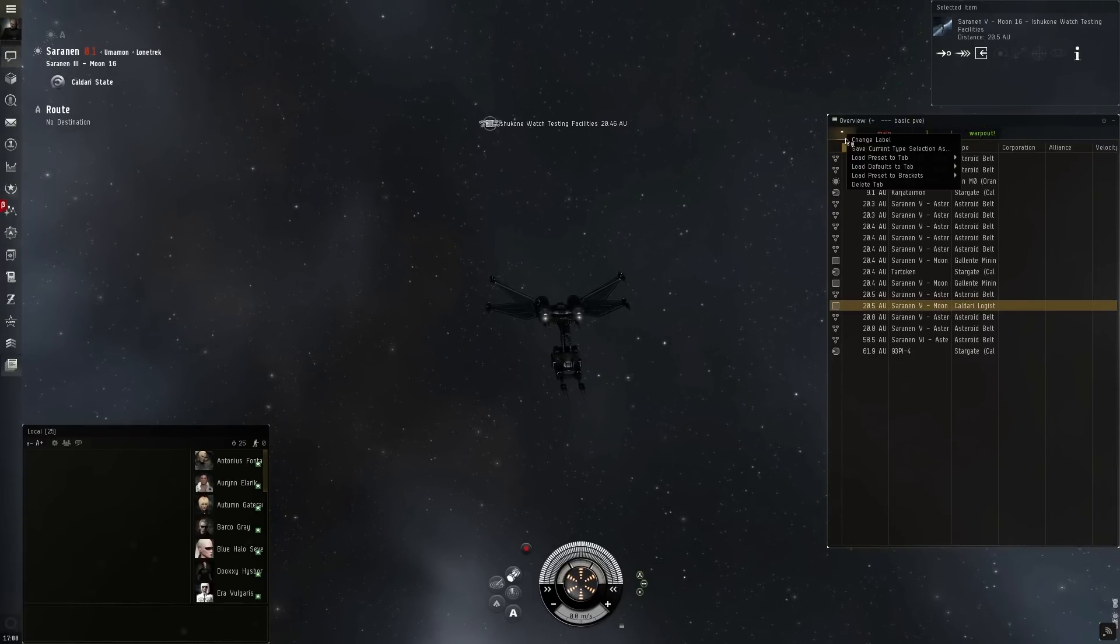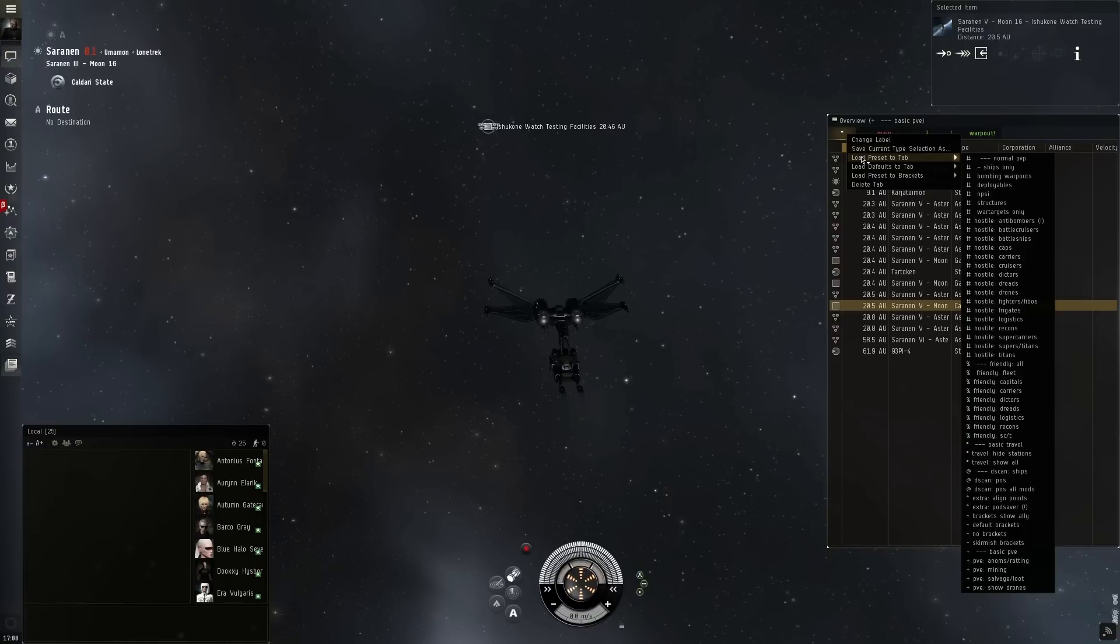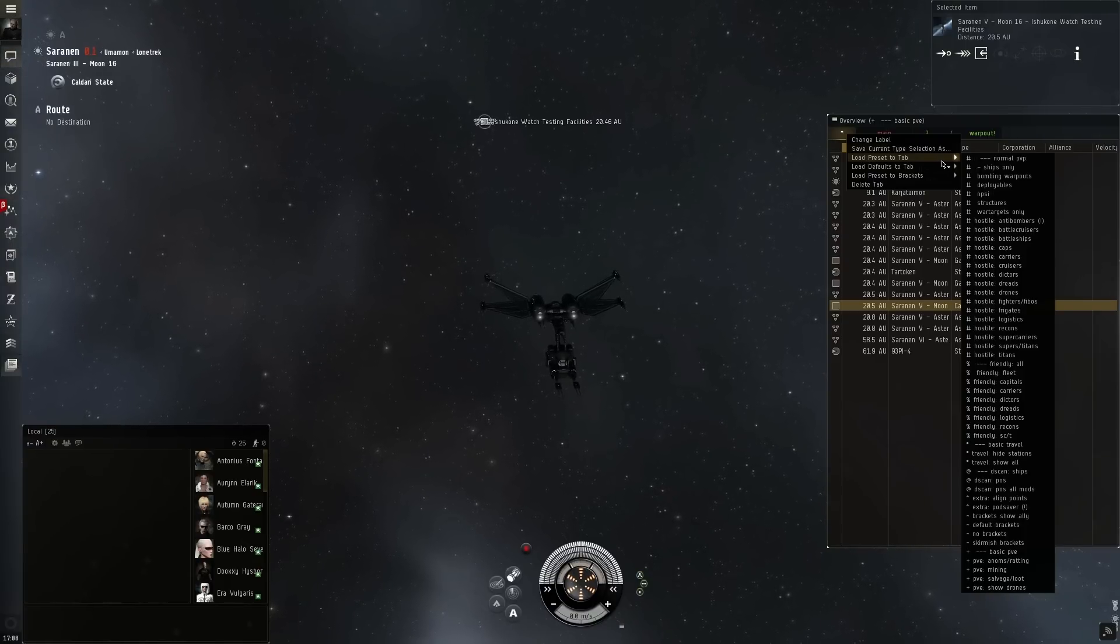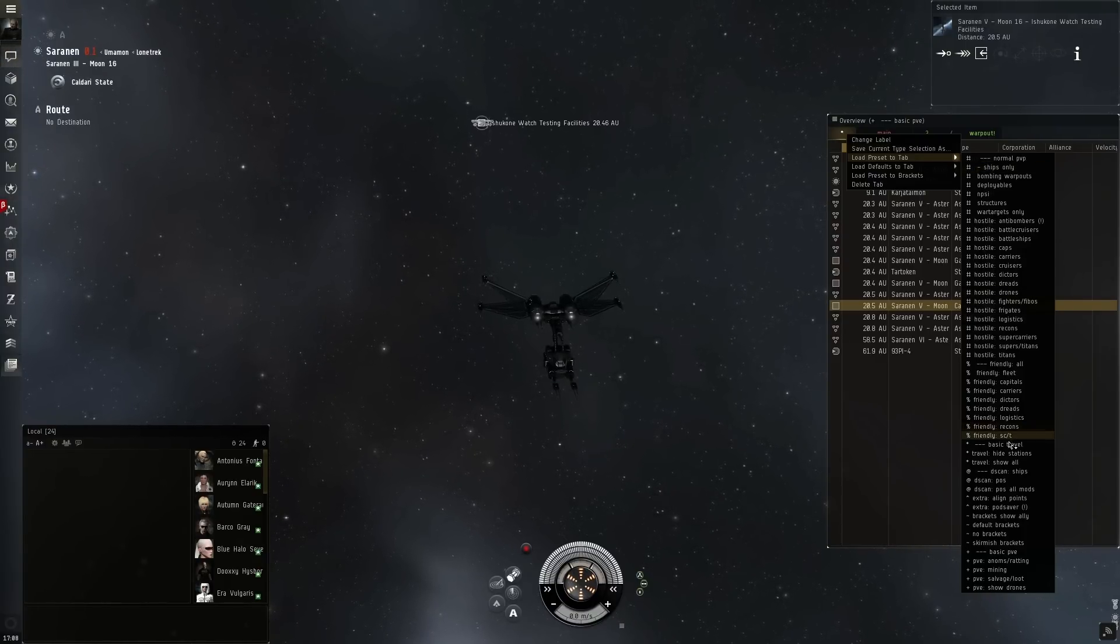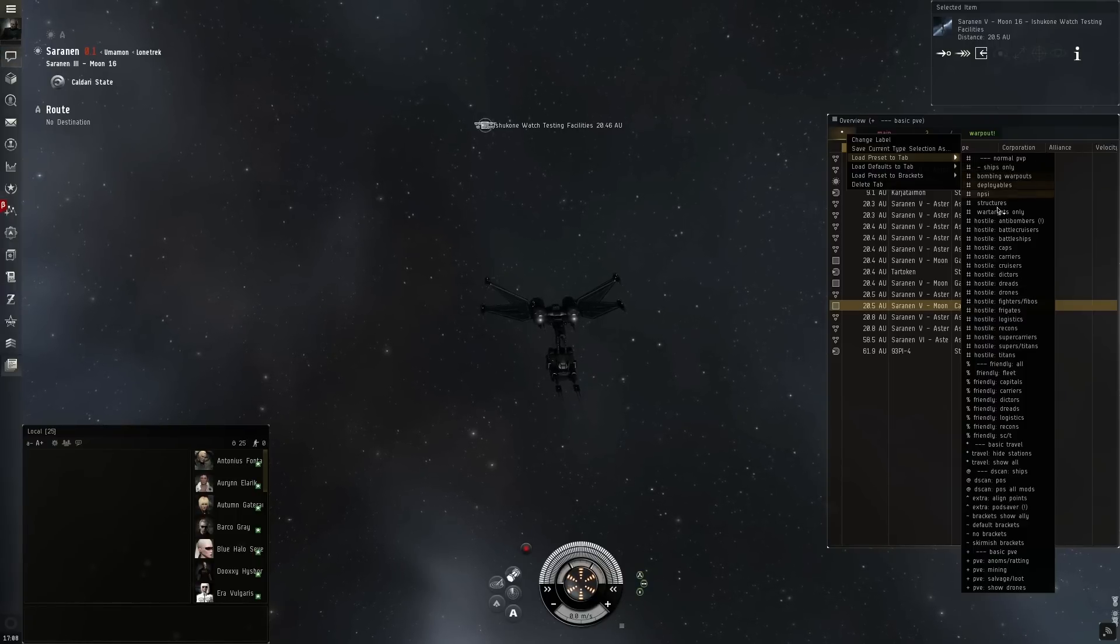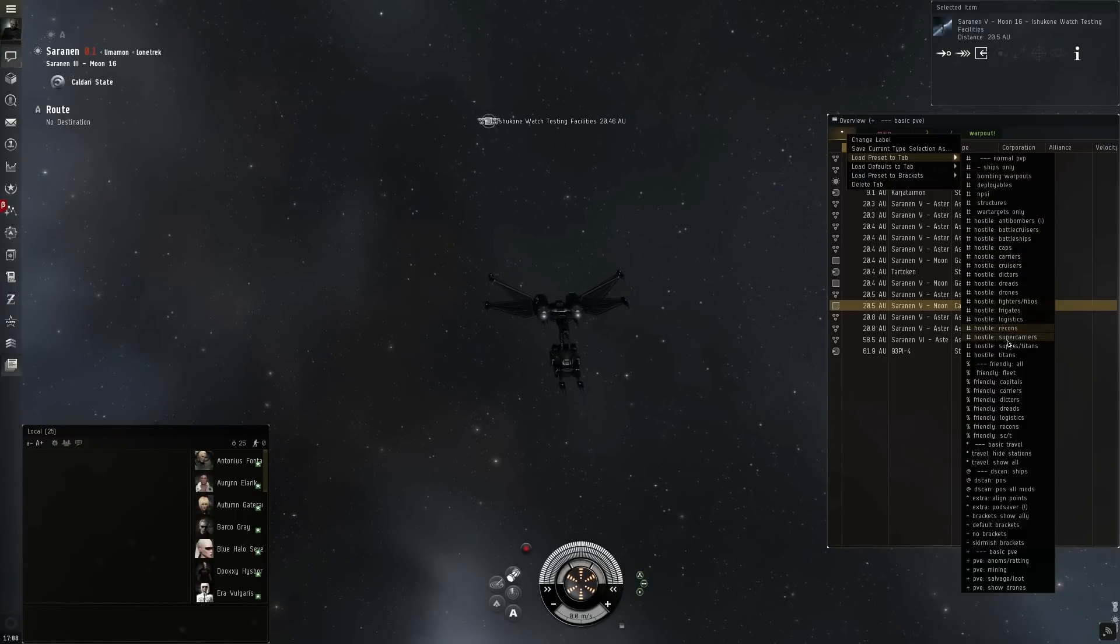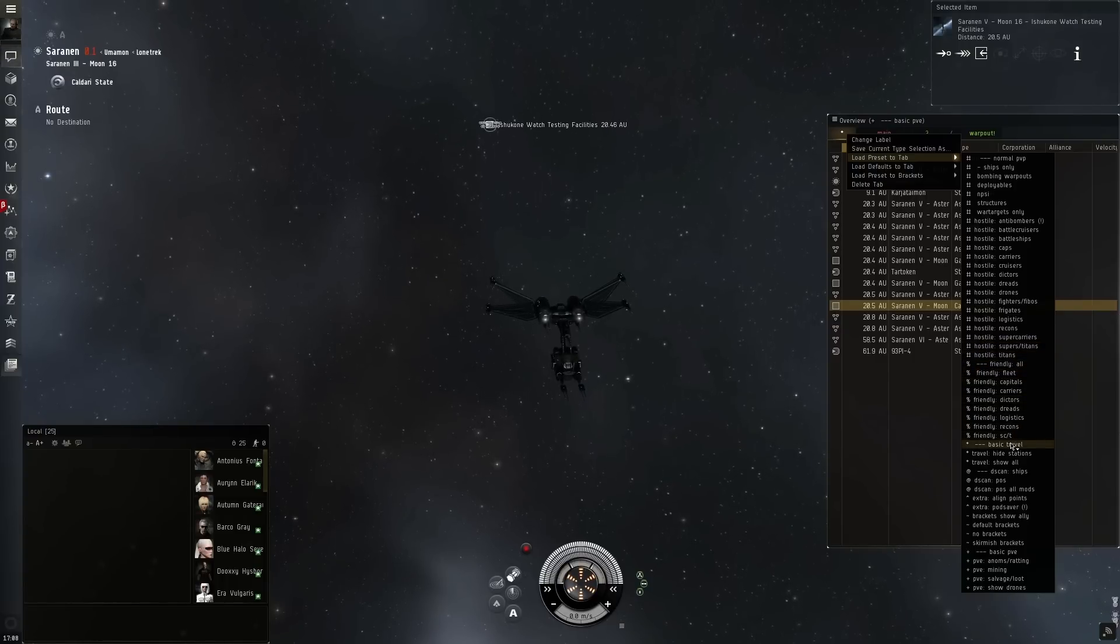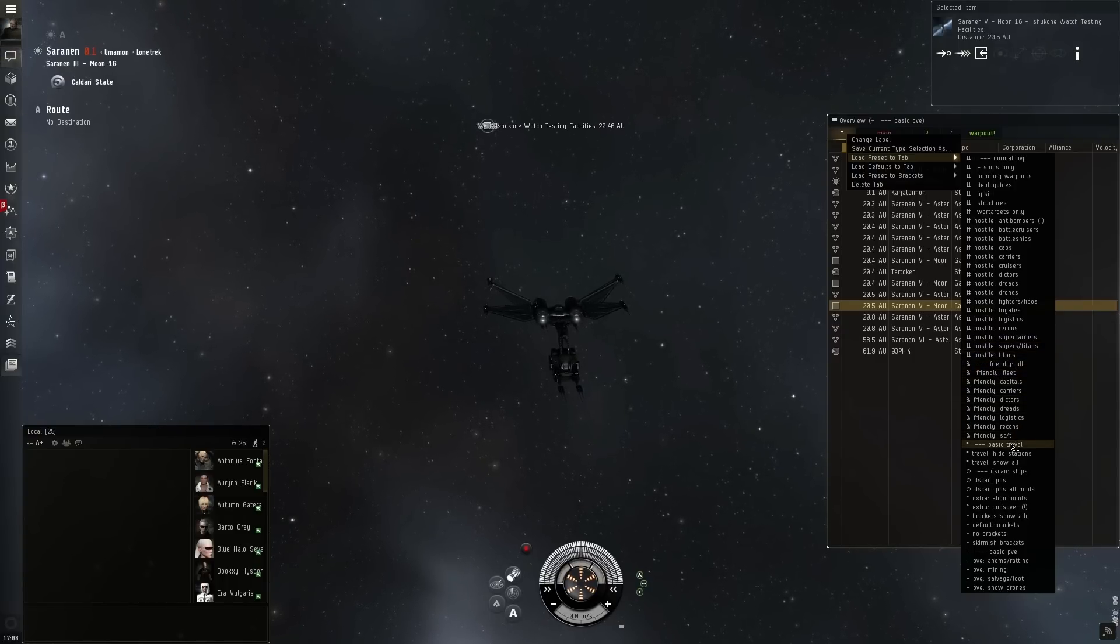What if we wanted to load a preset for these things? Well, we just simply right click the tab and choose the preset we want to use. So in this first tab, I like to have the basic travel preset loaded. That way it allows me to quickly tab over to something that I want to use when I'm flying my ship through space to do different things.